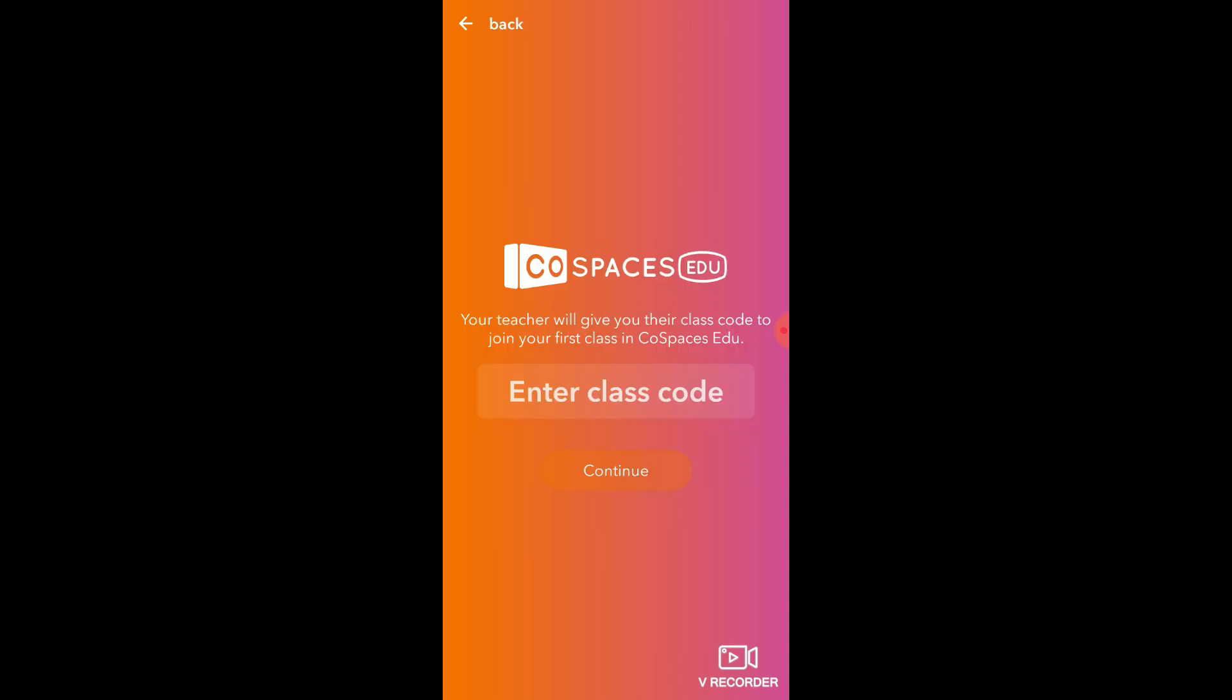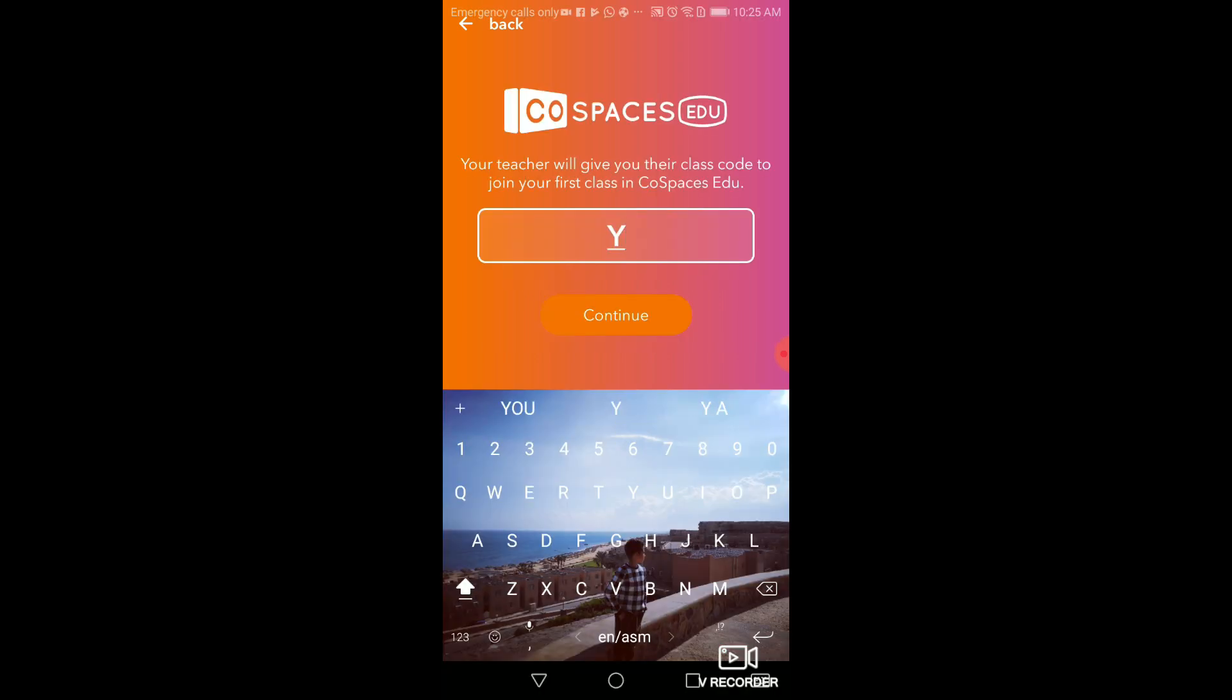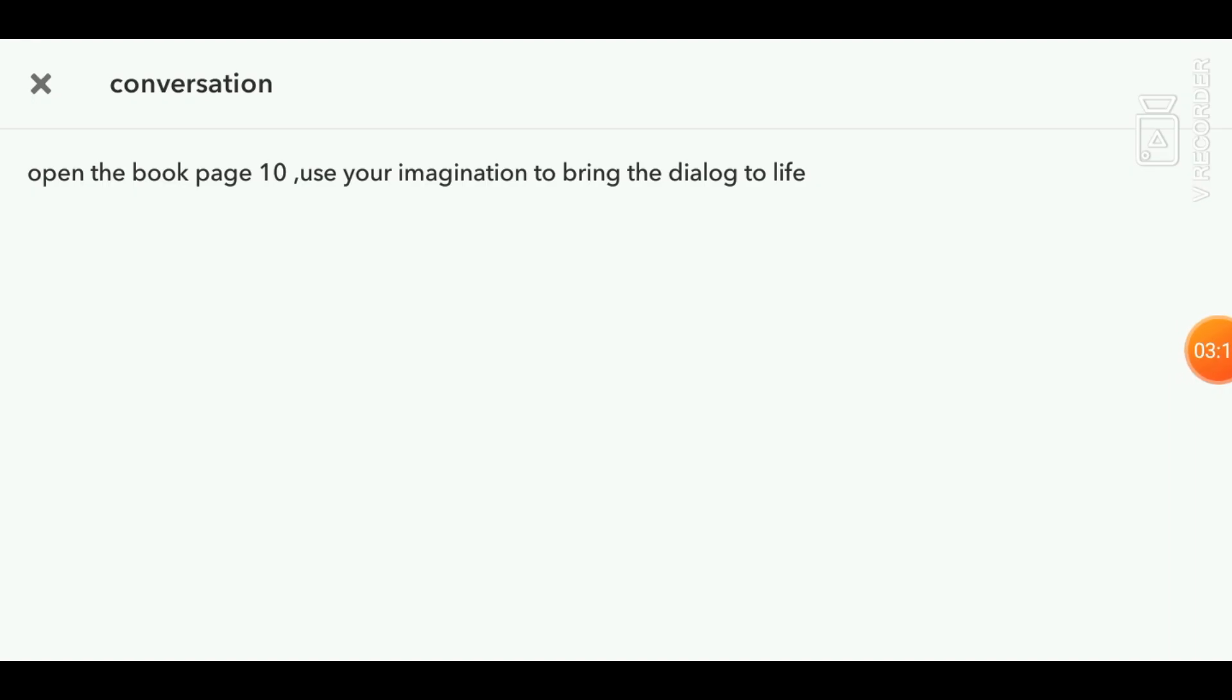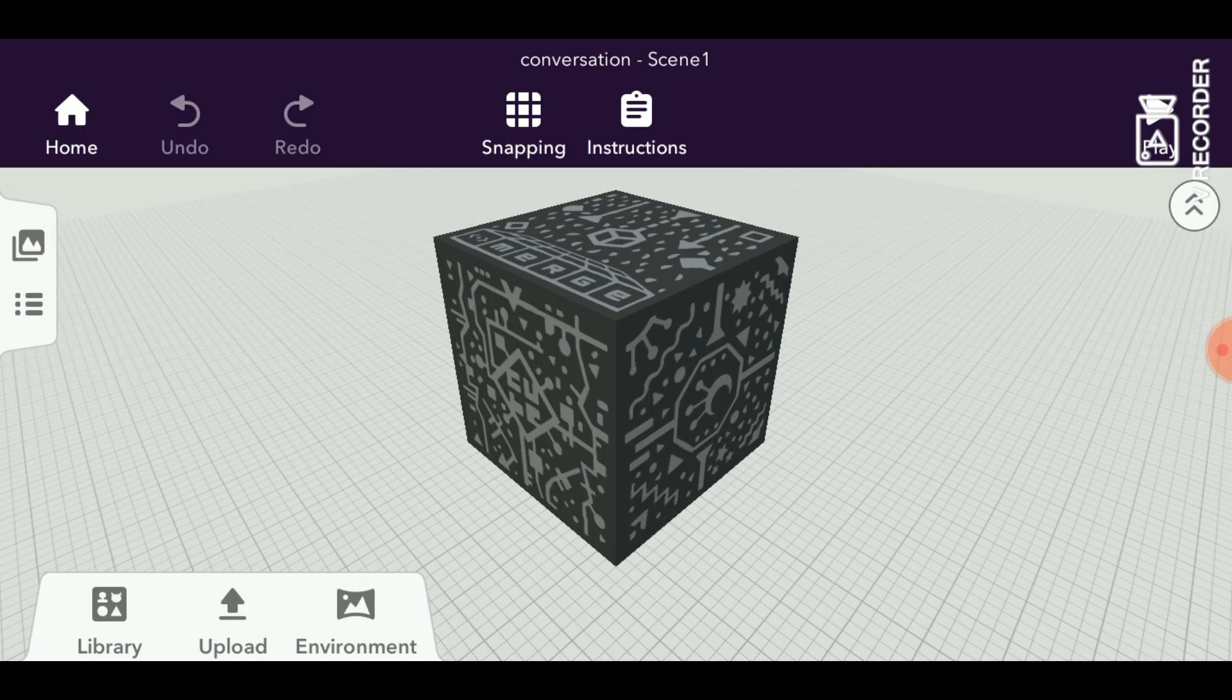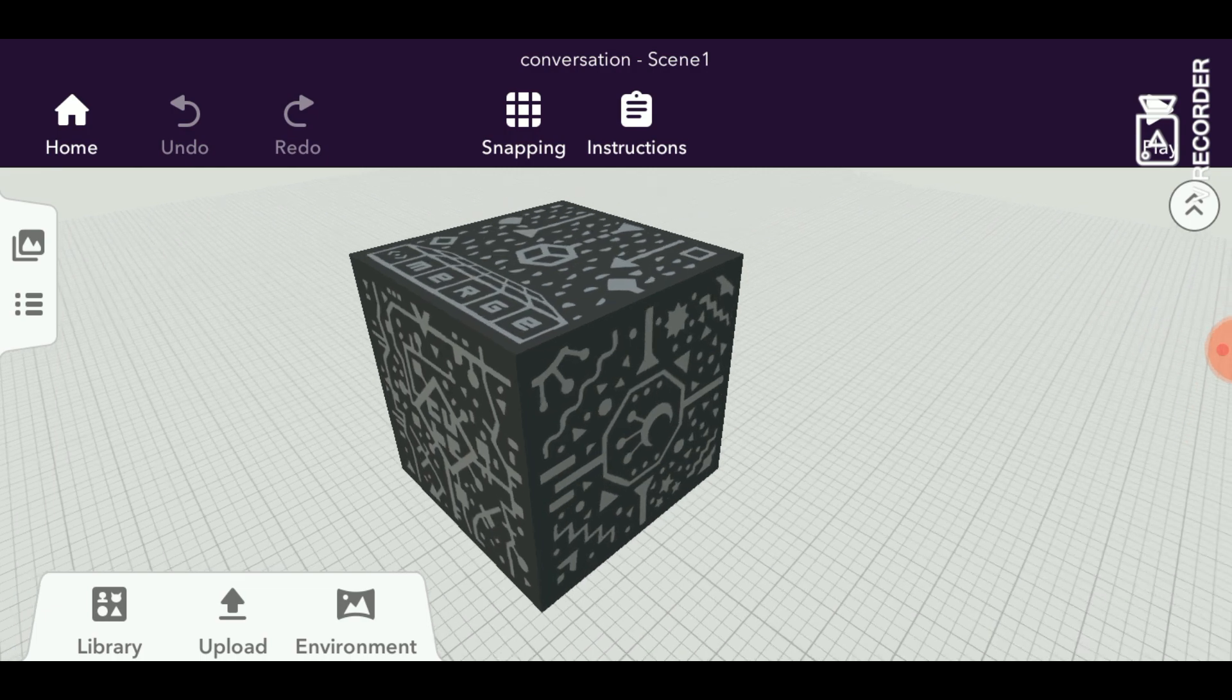Then they have to enter the code that the teacher gave them. Now they've joined the group, and this is the instruction that the teacher gave them.